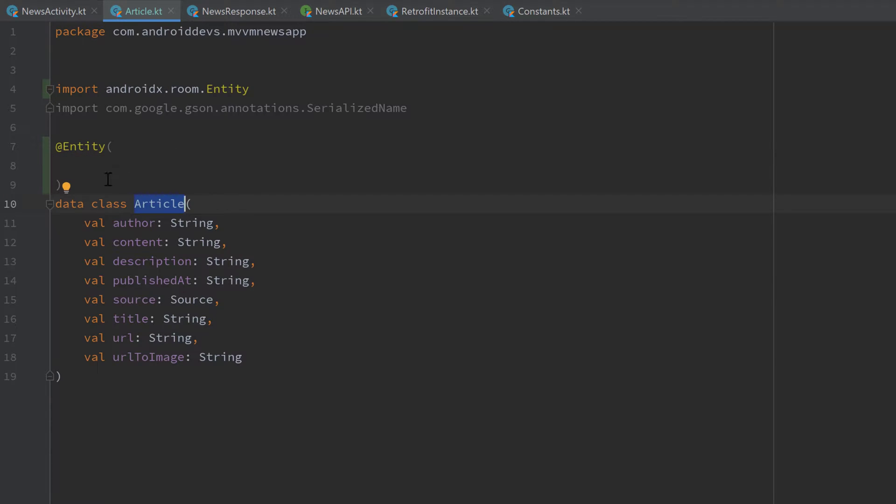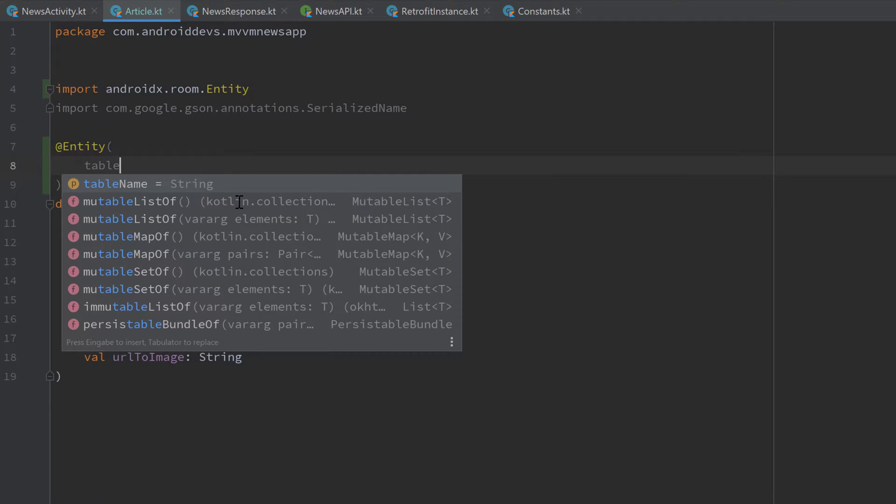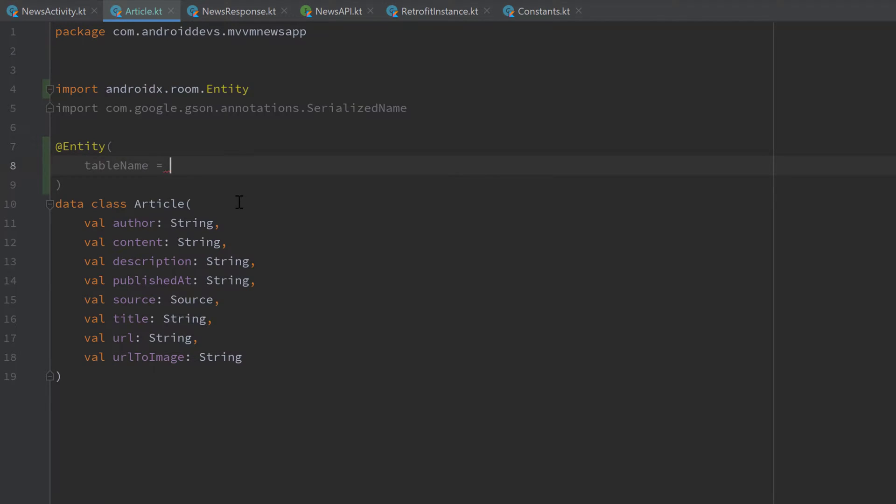So article will be the whole table and that table has several columns: author, content, description and so on, and each row in that table will represent a single entry in our database. Inside of these parentheses of that entity annotation we need to specify the name of our table by writing tableName and I will set it to articles.